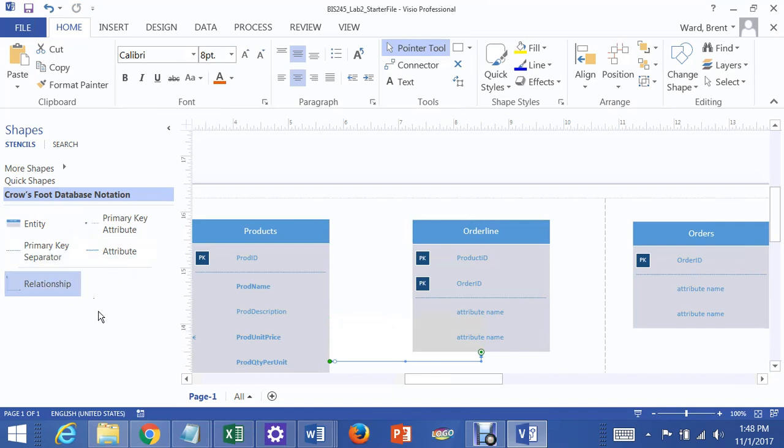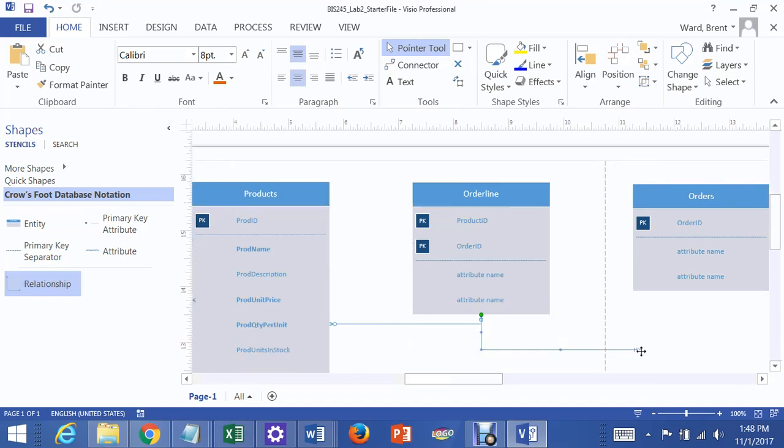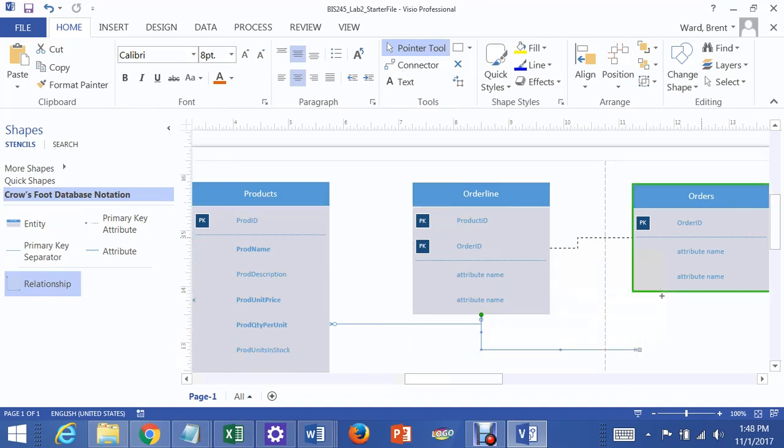And then I'm going to get another relationship. I'm going to make one end light up Order line. And I'm going to get the other end to light up Orders.